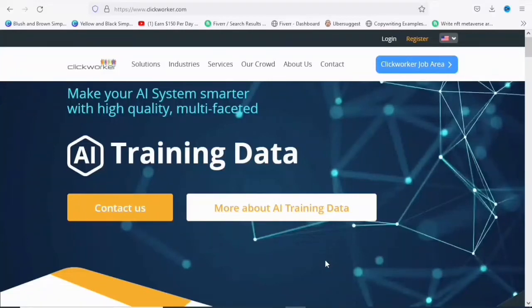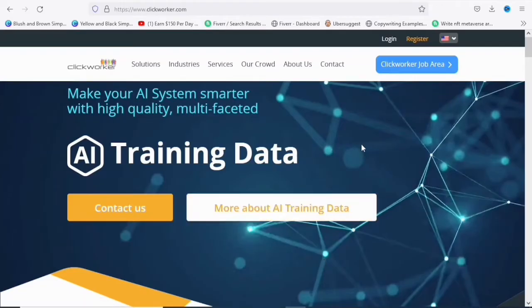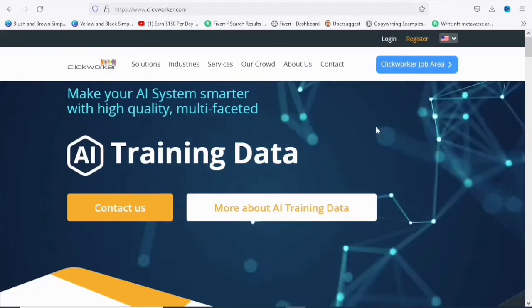Welcome back to my channel. In this video, I'm going to take you through the step-by-step process of creating an account on ClickWorkers. So this is the site, ClickWorker. I will leave a link to the site in the description so you can use that link to register.